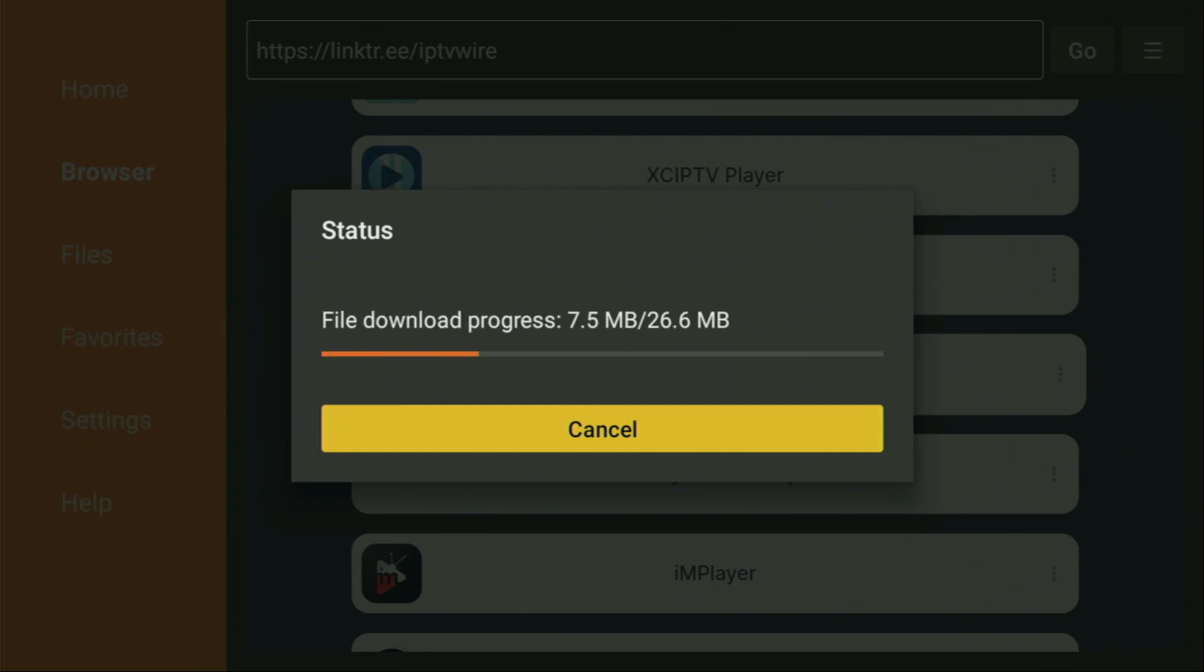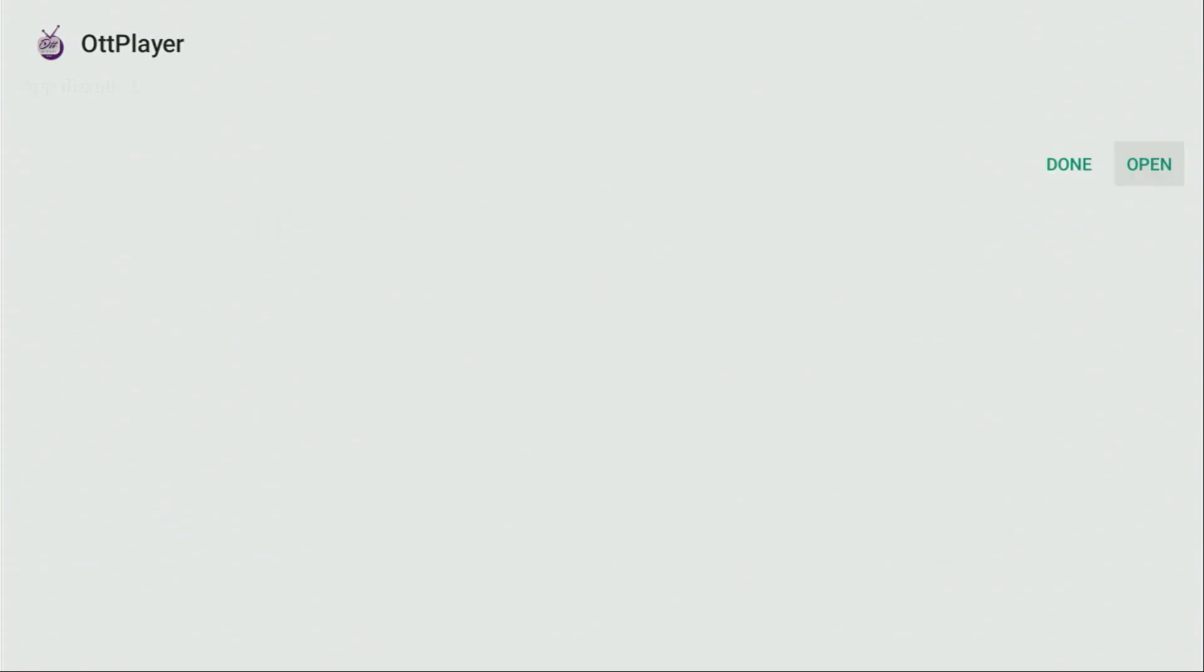Usually, it doesn't take long, but, of course, it all depends on your connection speed. Then, you have to click on Install, and wait until OTT player gets installed to your Fire Stick or Android TV device, depending on what kind of device you're using.